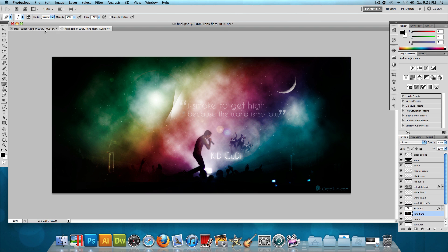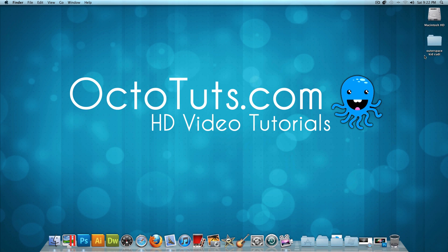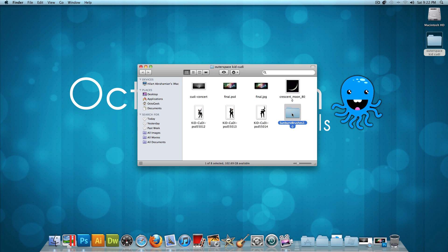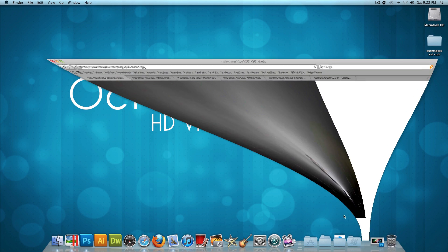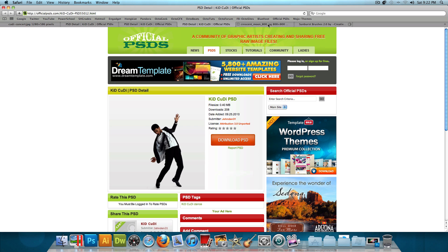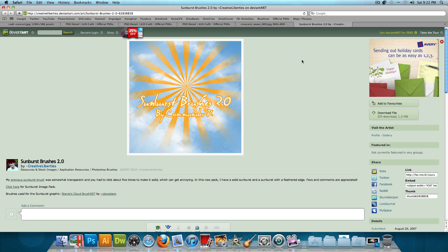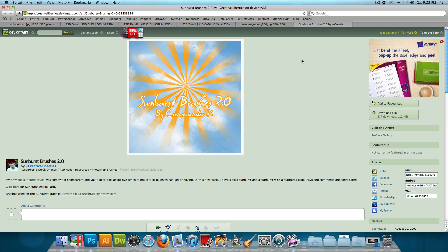This design was made from this image — here's the before and here's the after. I have a folder with everything you need to make this design, available for download via the link in the video description. It includes the original image, the final PSD, the final JPEG, the crescent moon, three Kid Cudi PSDs, and the sunburst brush. Sources: RobbieWells.com, OfficialPSDs.com, 4.bp.blogspot.com, and CreativeLiberties.DeviantArt.com.